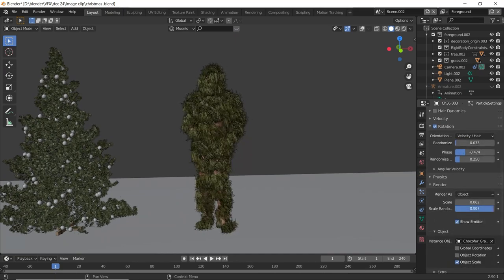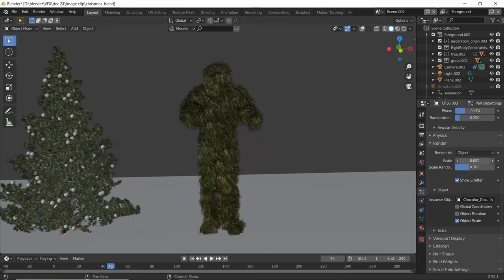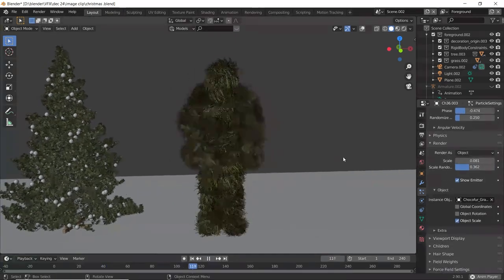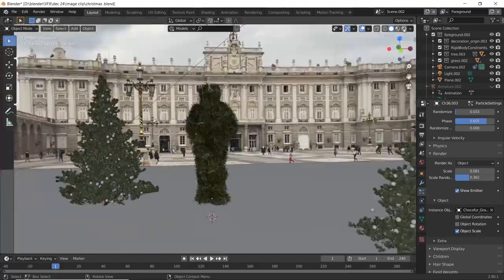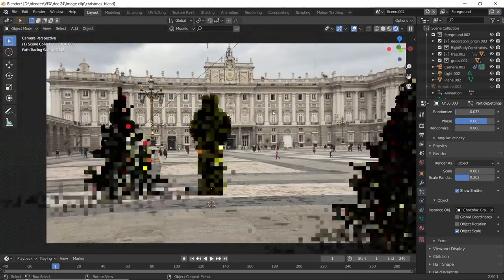Then add a sun lamp accordingly so that it matches to the original footage. Now you can render it out.